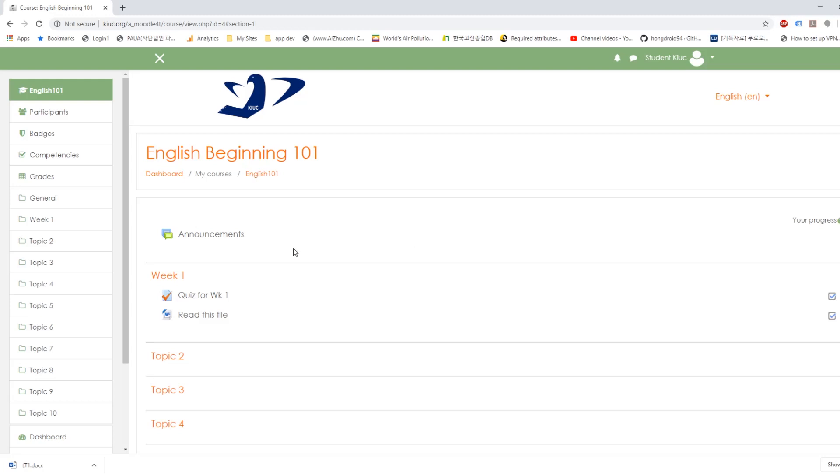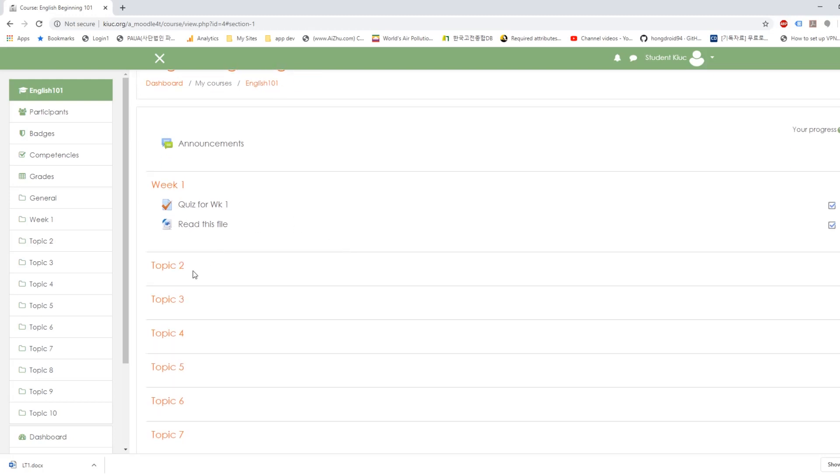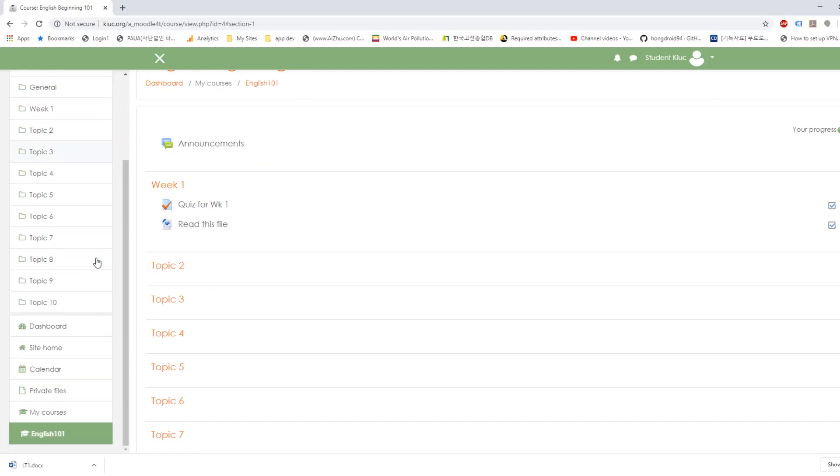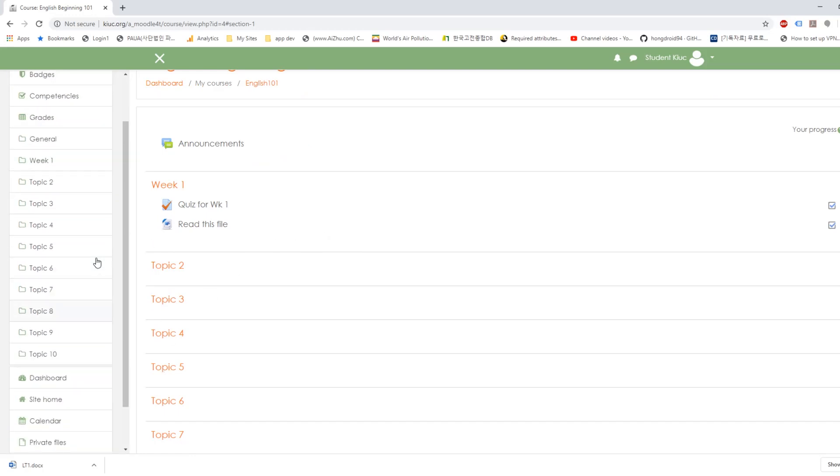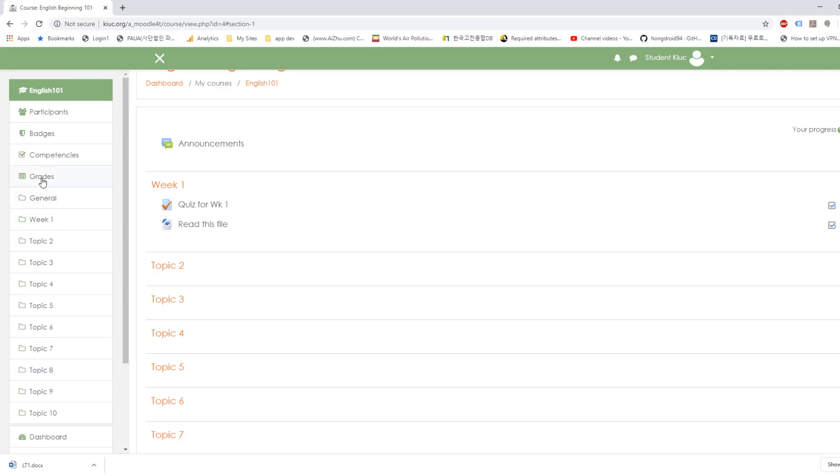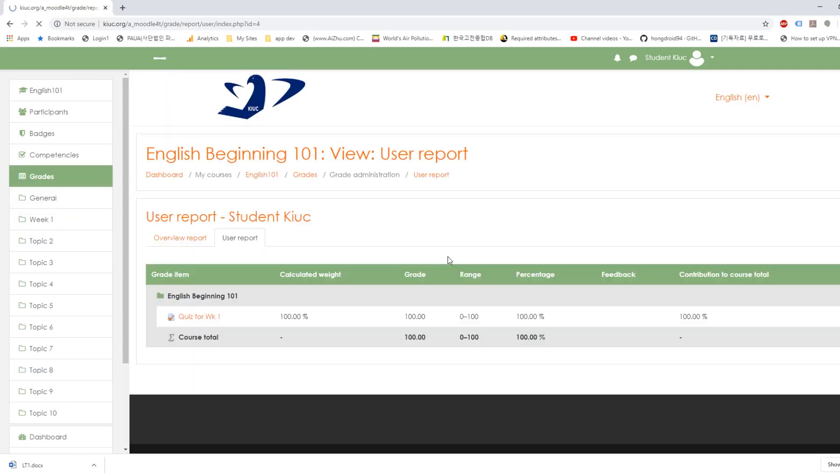And you'll see more coming as your teacher posts new stuff on each week or each topic. Okay. And let's go and see your grades. See your quiz for the week is 100%. You're doing well.